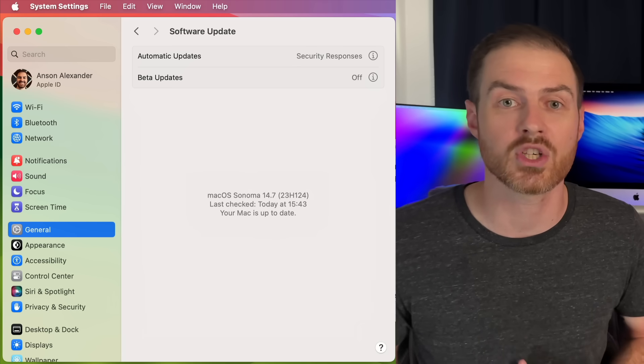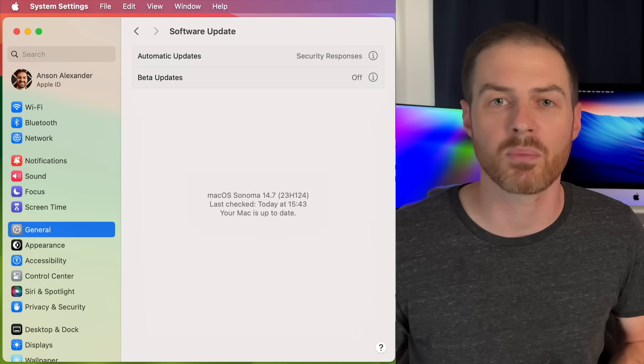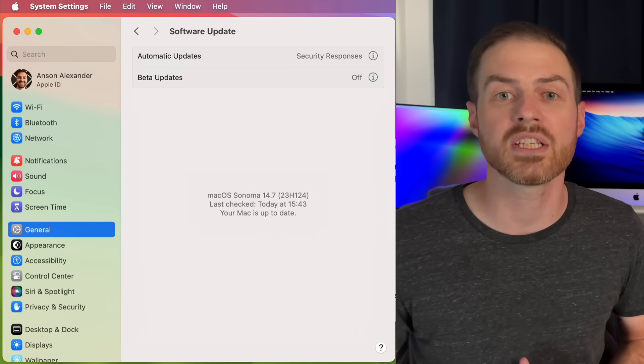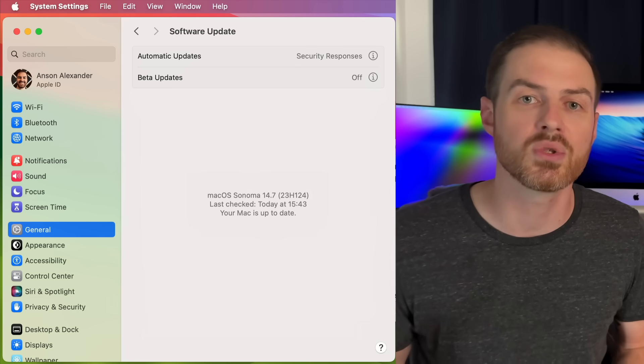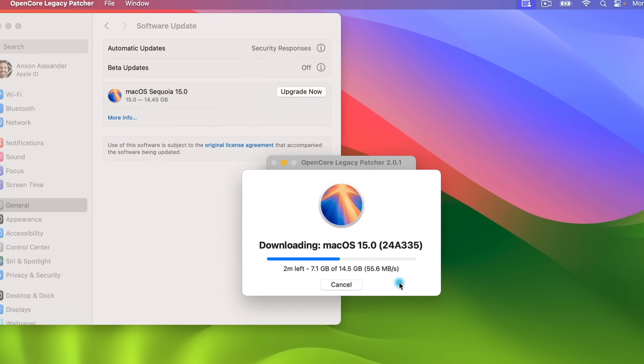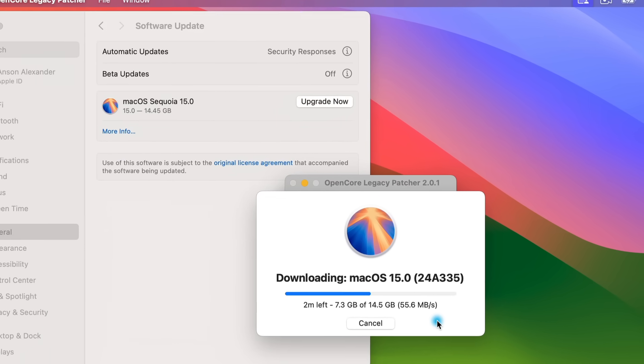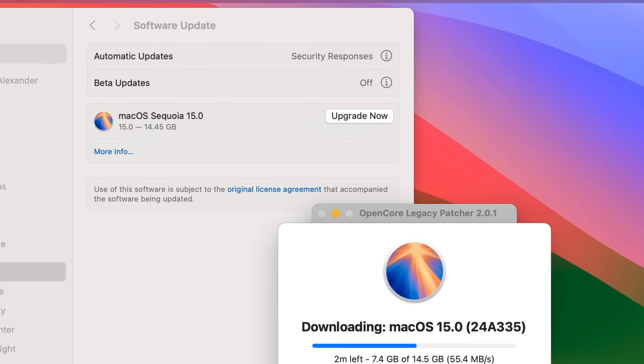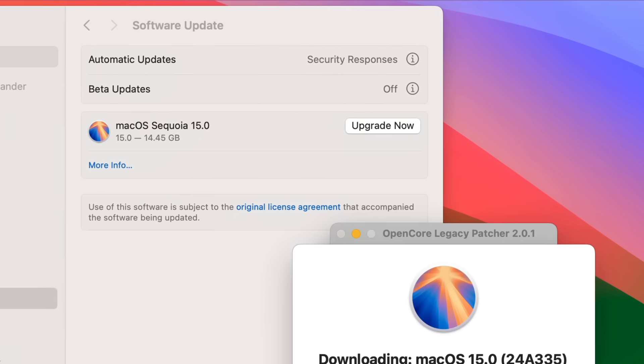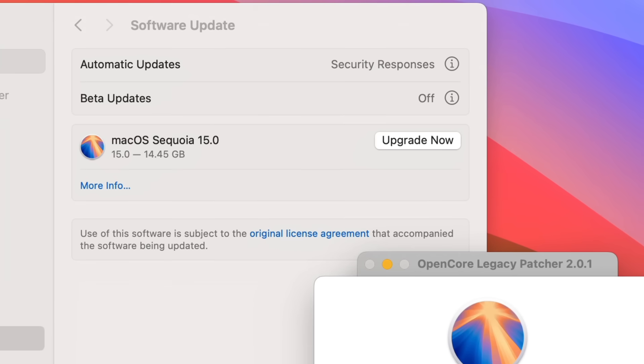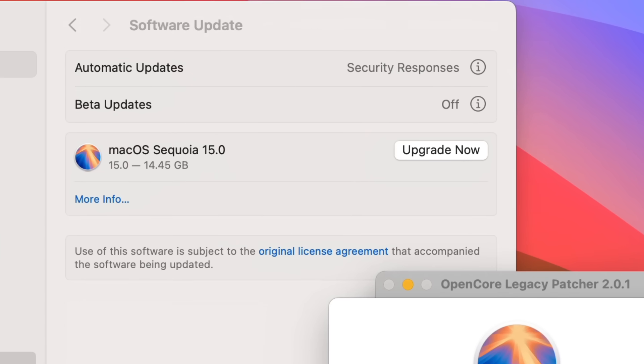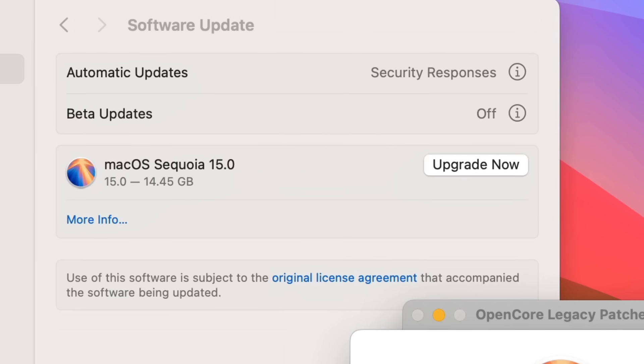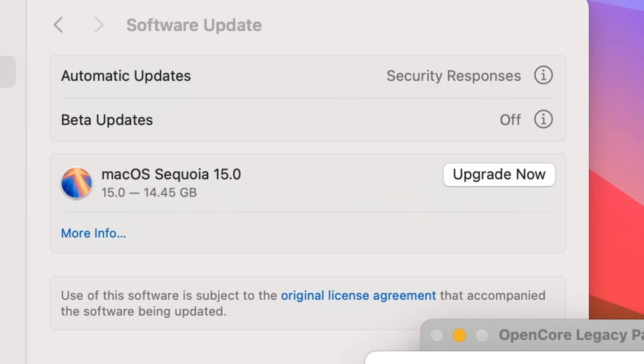You can try upgrading to Sequoia without upgrading Sonoma to its latest version, but I find that OCLP works best when both OCLP is on the latest version and the computer that you're using is on its latest version of its operating system. Unsupported macOS users may also have the option to upgrade to Sequoia from right here in the system settings. This method has been buggy for me in the past, however, so that's why I'm showing you a more robust method.